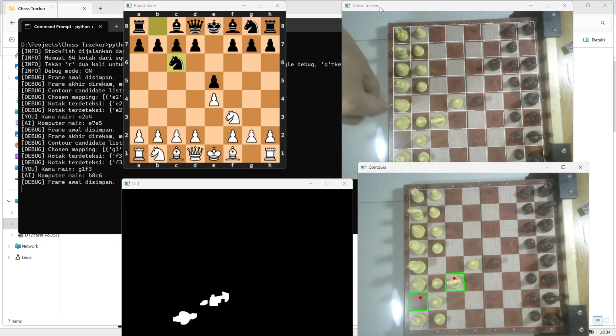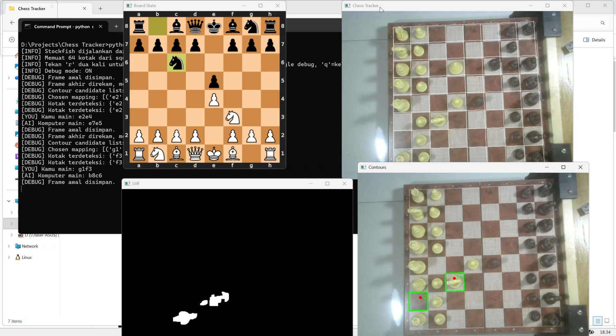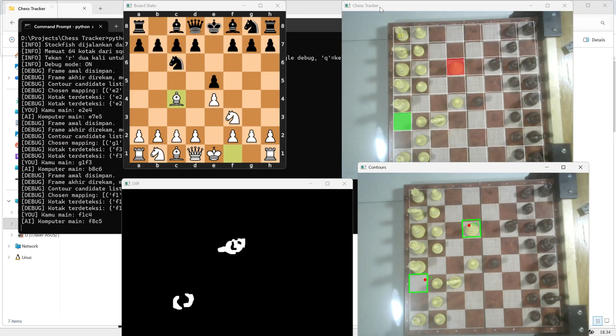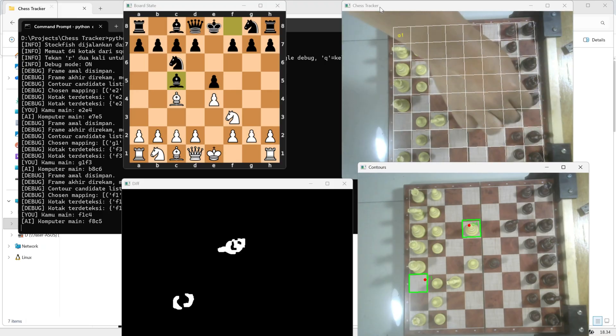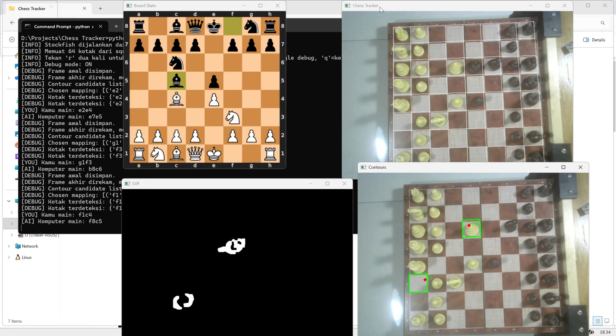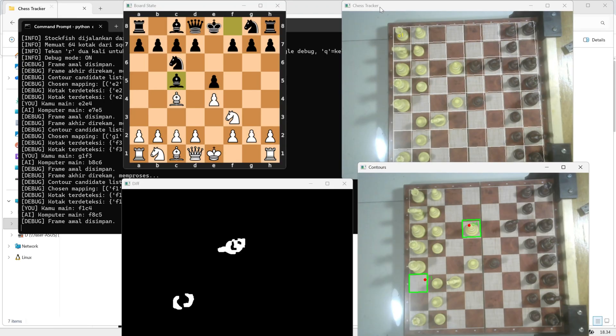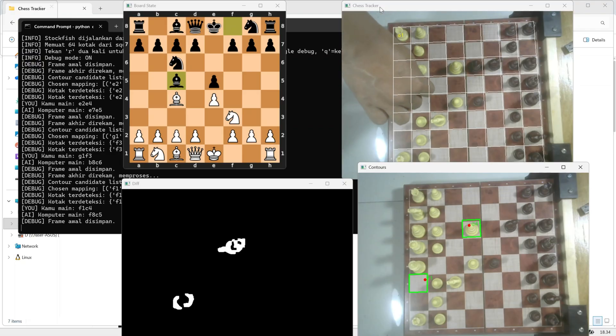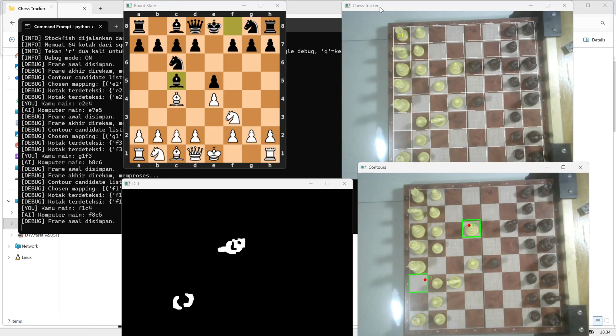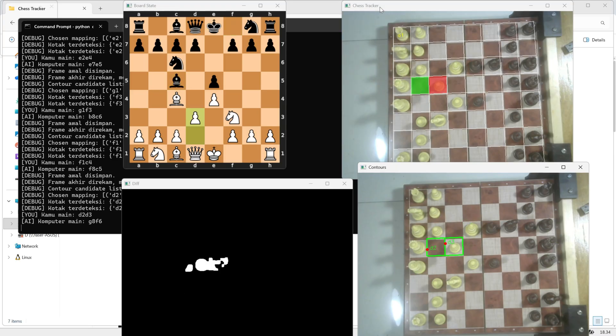When debug mode is turned on, every detected move will display the contour changes analyzed by OpenCV. These contours show which areas of the board have changed between frames, in other words, where a piece was moved or lifted. This visualization helps you understand how the system detects movement and verifies that the tracking process is working correctly.